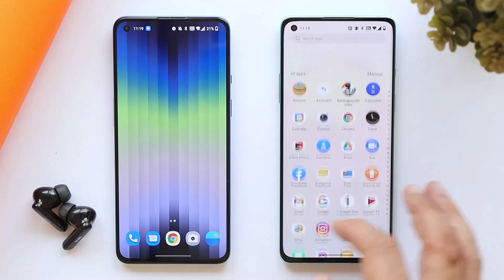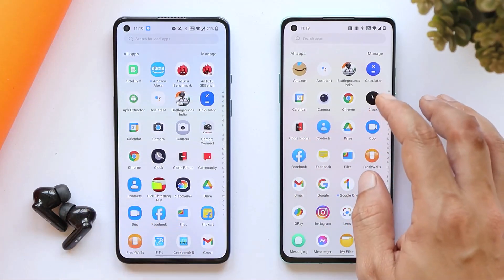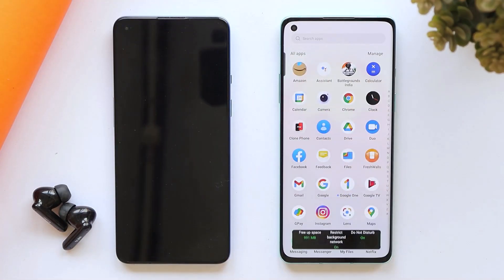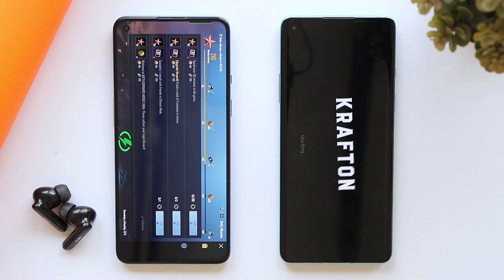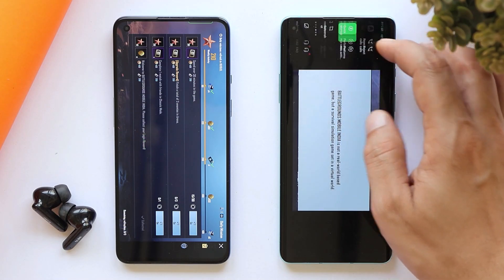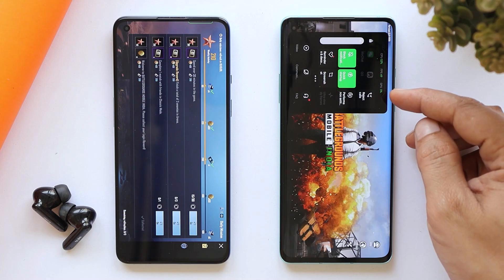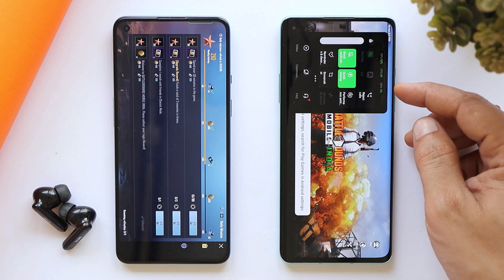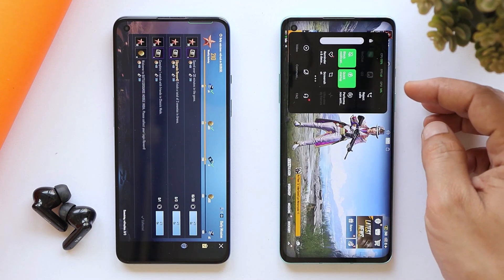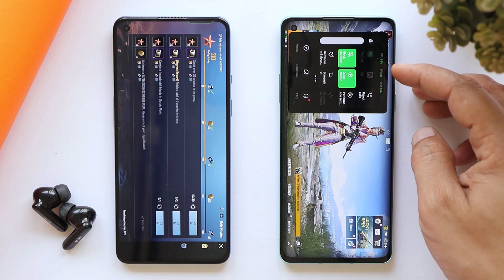Let me launch the game and show you on both devices. We'll launch Battlegrounds Mobile India. When you launch the game for the first time, you'll get a pop-up for Game Assistant showing how to trigger it. If you've already installed it, you can access the ColorOS Game Assistant either from the left side or from the right side.